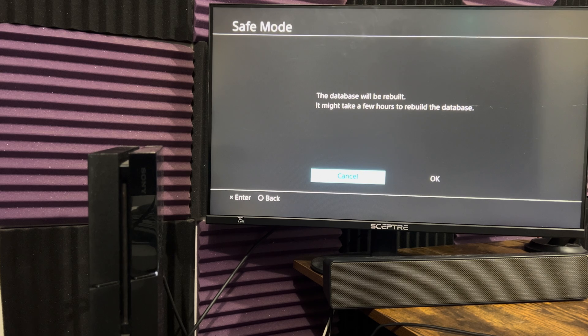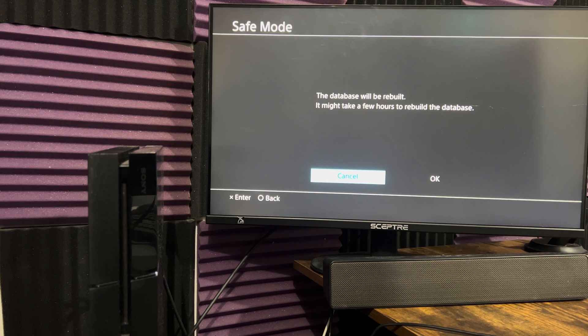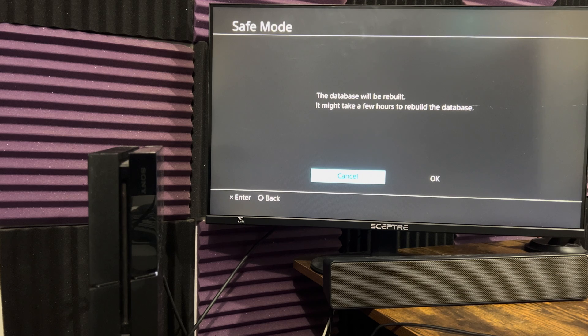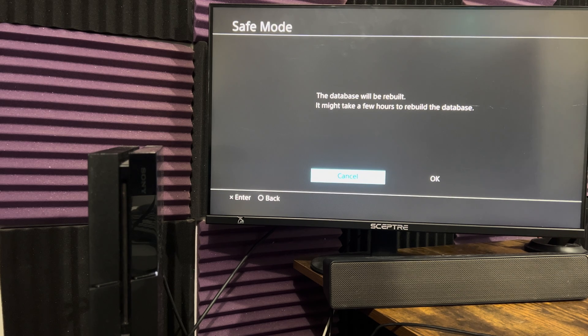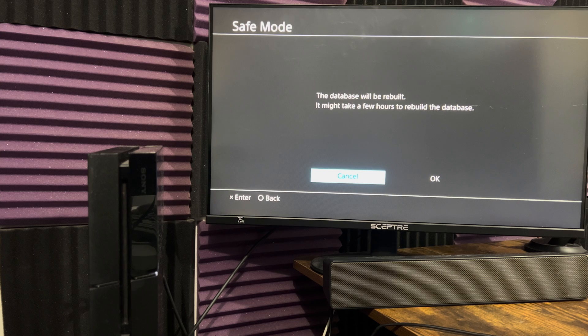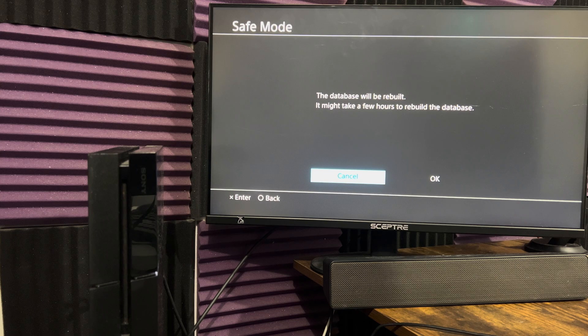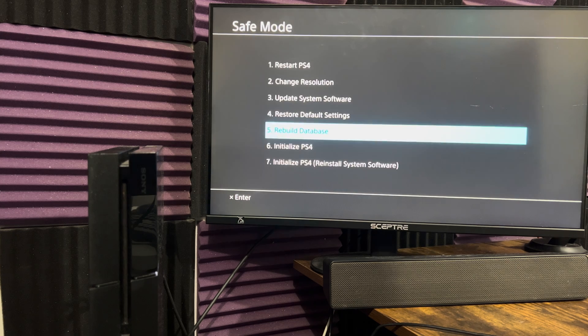Once you do this, this will help fix possible issues that could be causing this error to occur. Once you rebuild the database, it will restart your console. You're going to have to go back into safe mode once you do this.